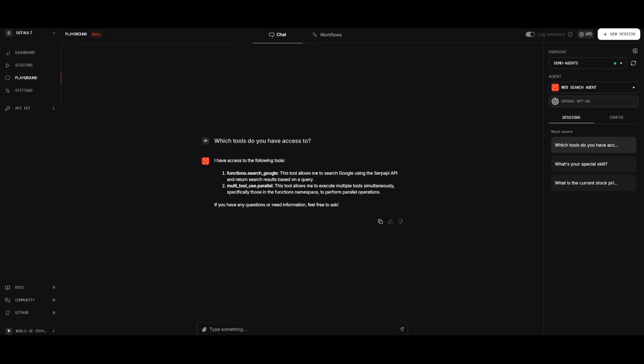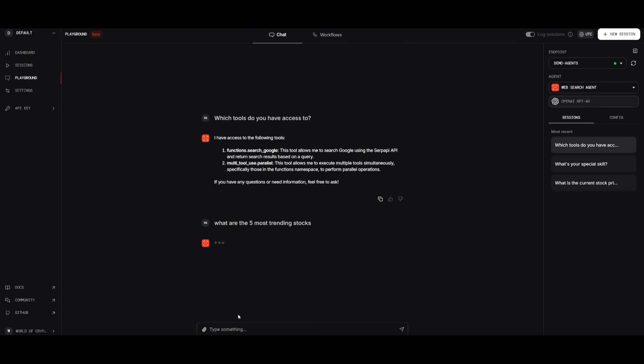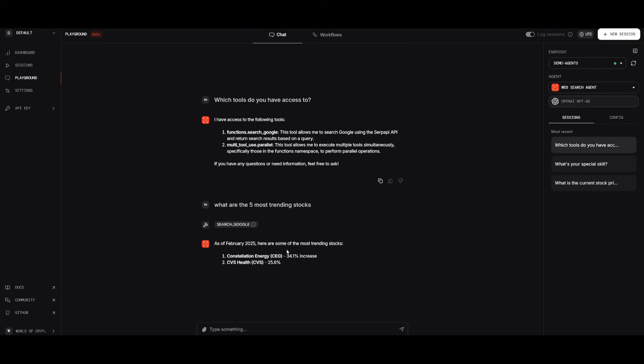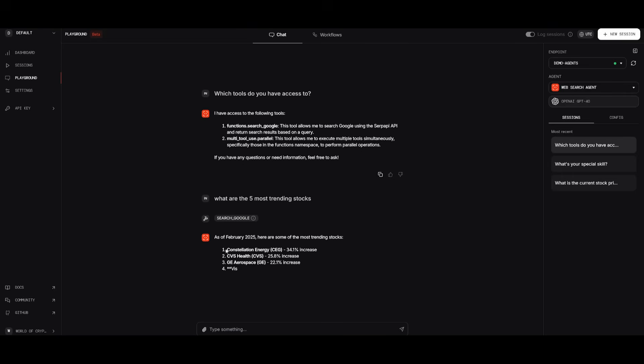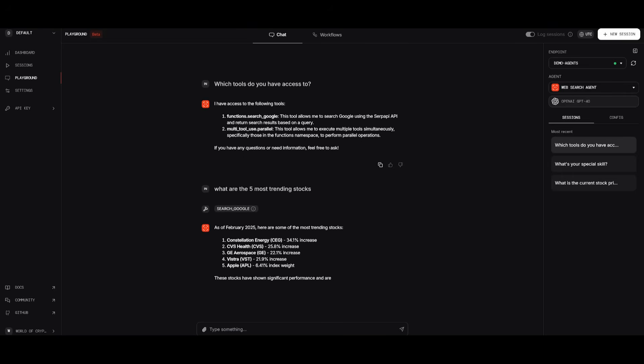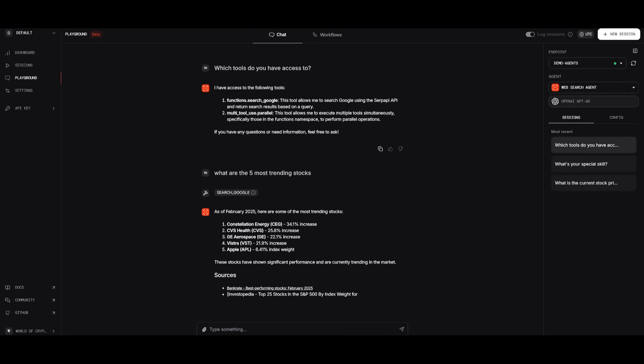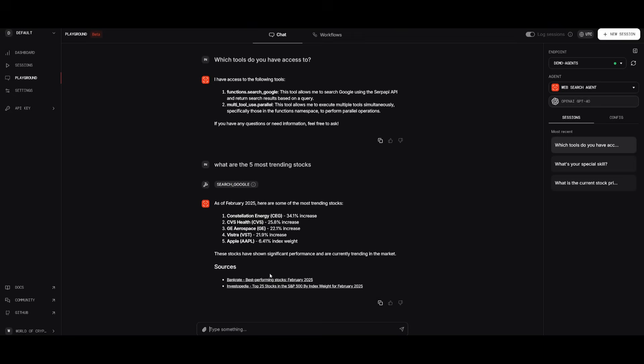You can see the function calling is for searching through Google as well as using different tools to execute multiple tools simultaneously. So we can ask it, what are the five most trending stocks? And then we can send in this prompt and we can see that within a couple of seconds, it'll provide us the most latest trending stocks, the top five trending stocks with a couple of sources. This is the capability of the web search agent.